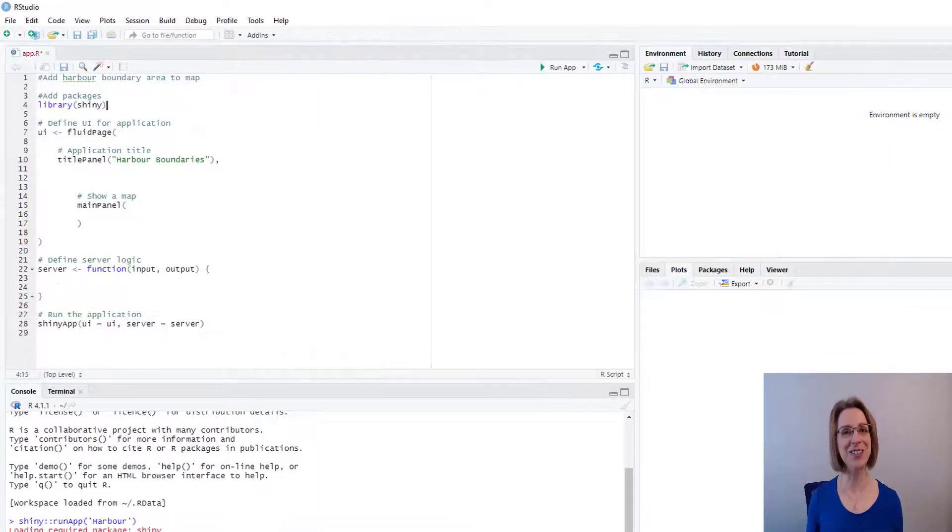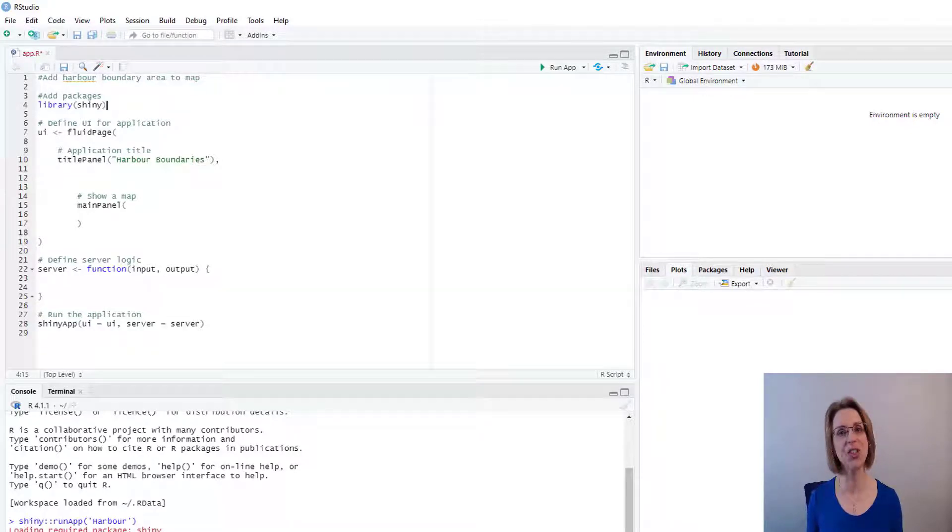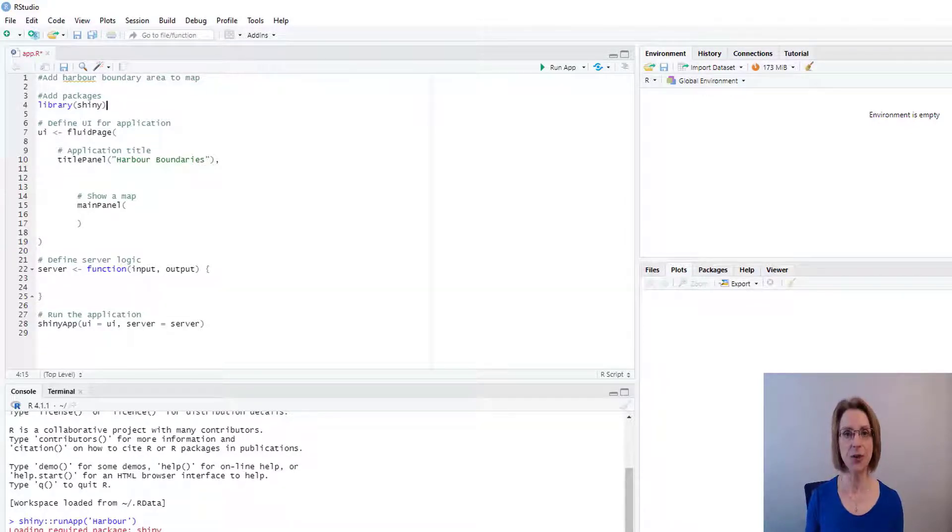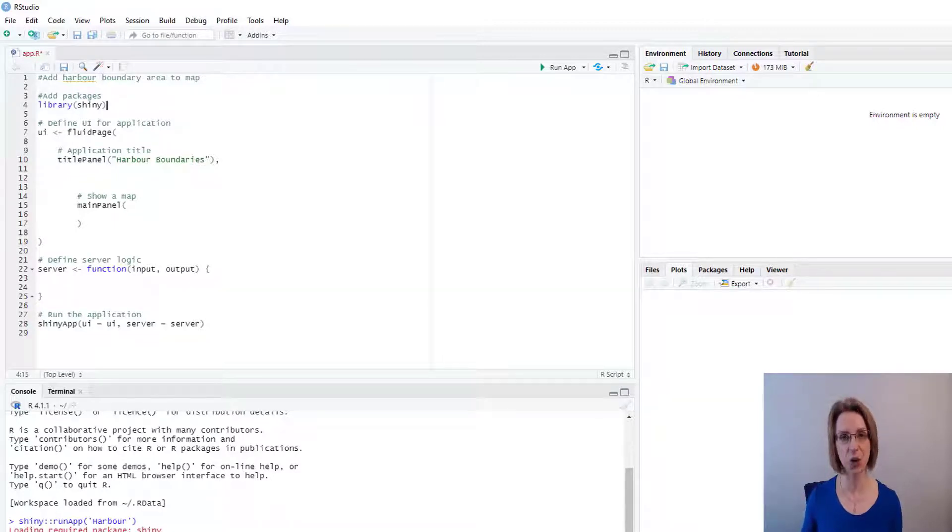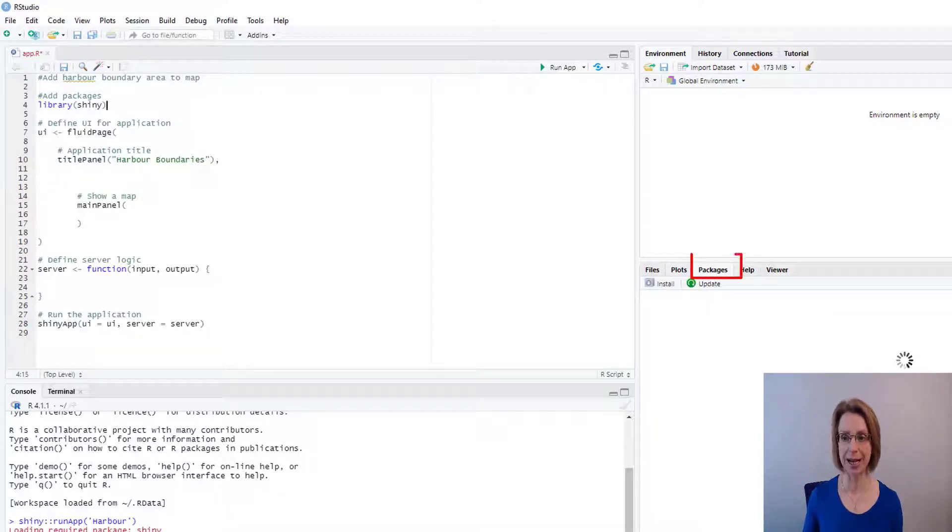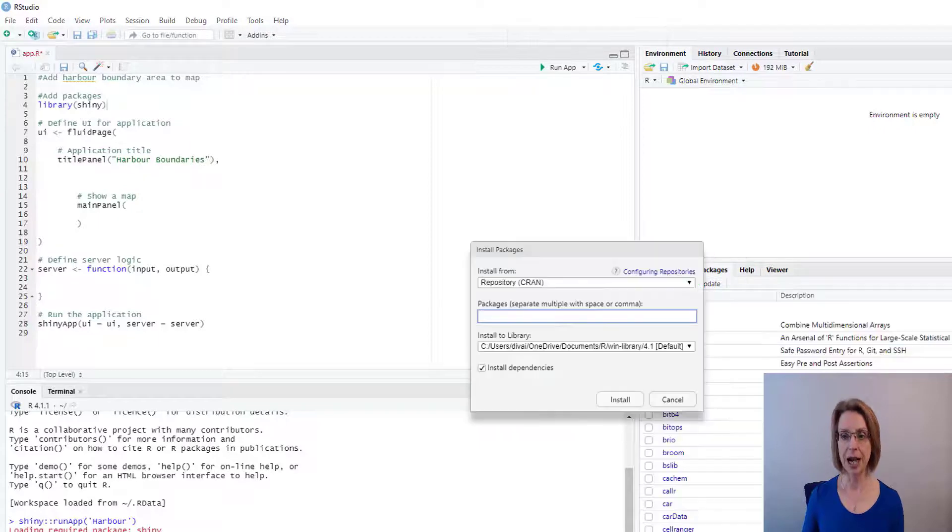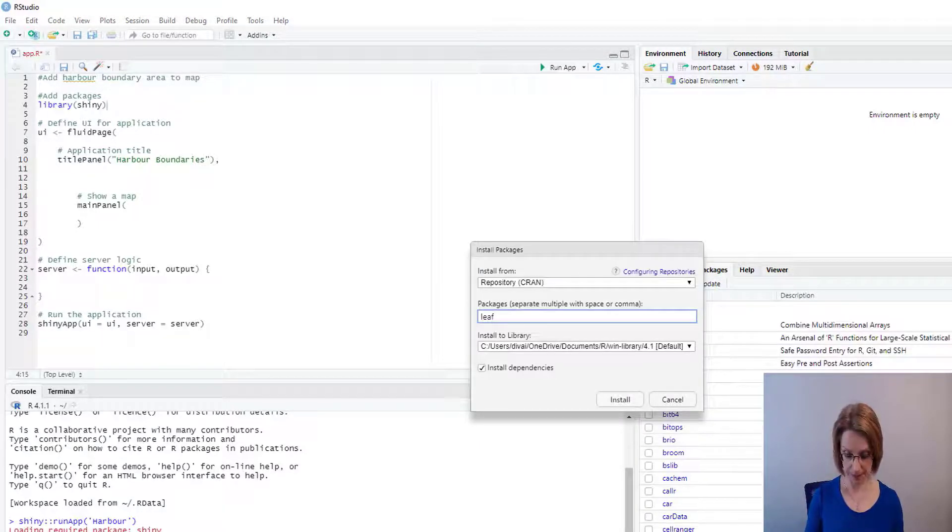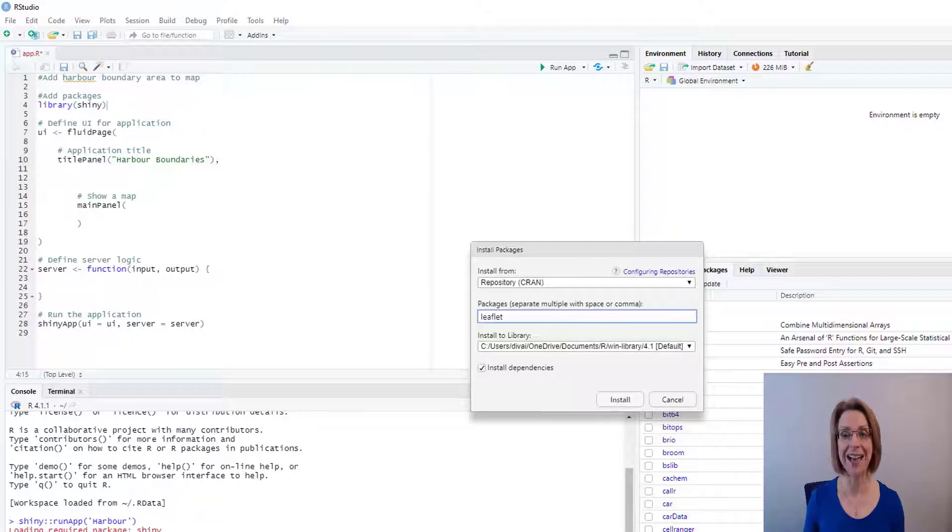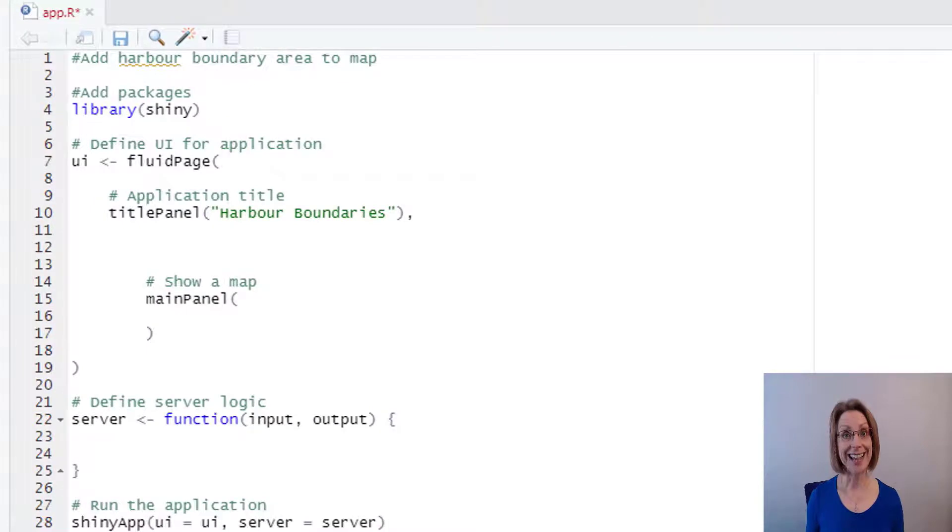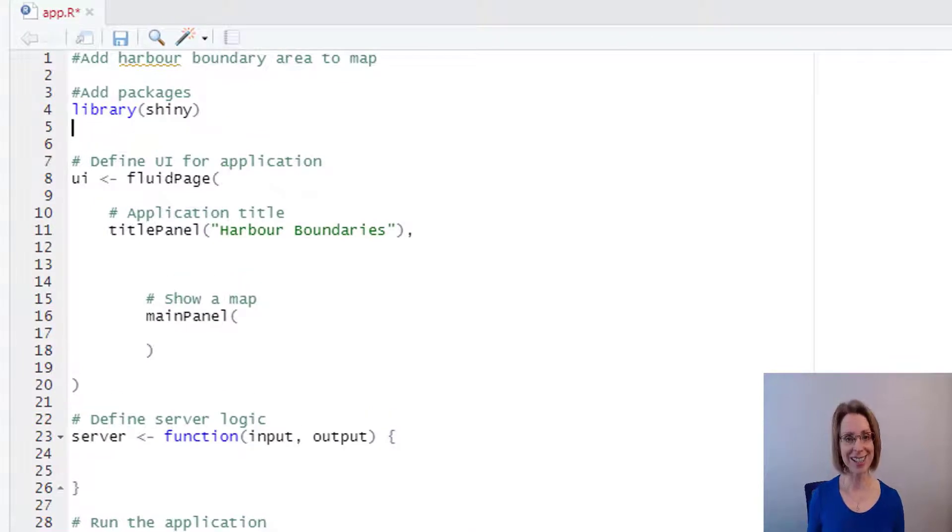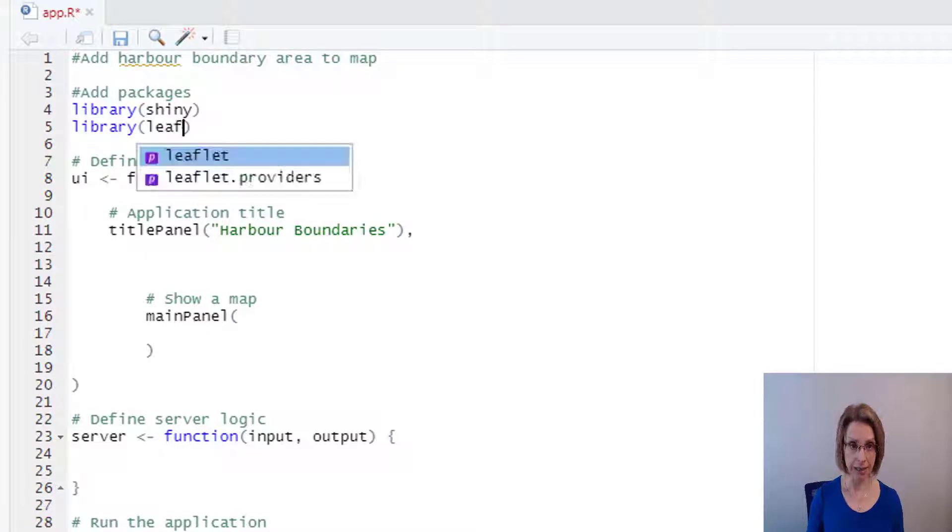We can now go ahead and add our map to our app. And to do that, we are going to use the leaflet package for the app. Now, I already have leaflet installed on my computer, but if you didn't, all you would need to do is go to packages, click install and into the packages, just type leaflet and then press the install button. So back in the add packages section, let's type in library bracket leaflet to call the leaflet package.